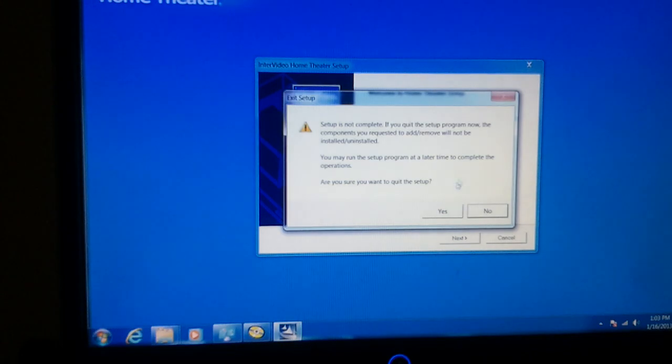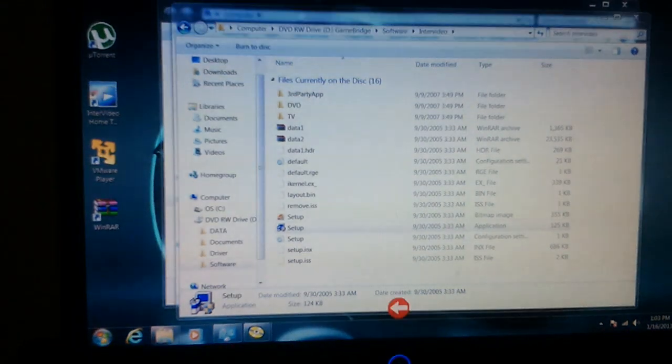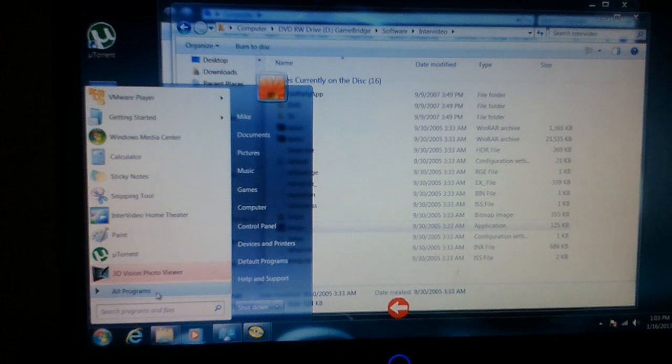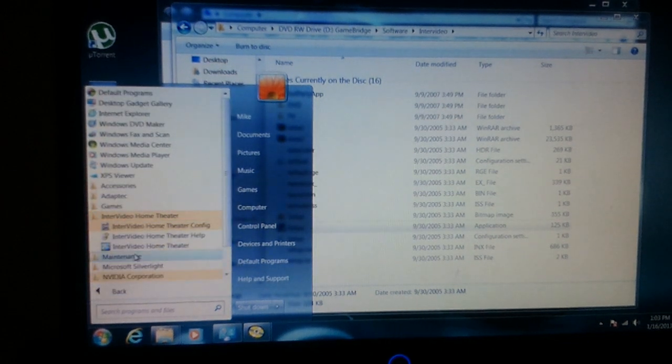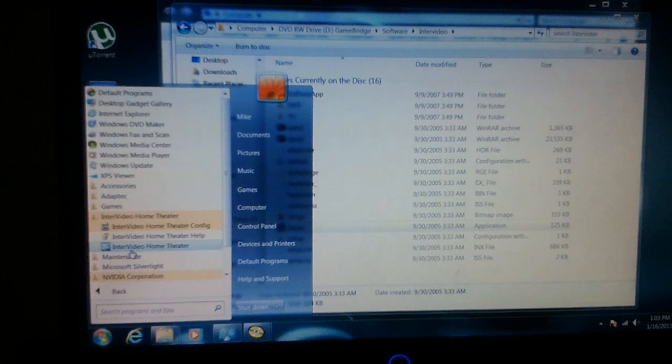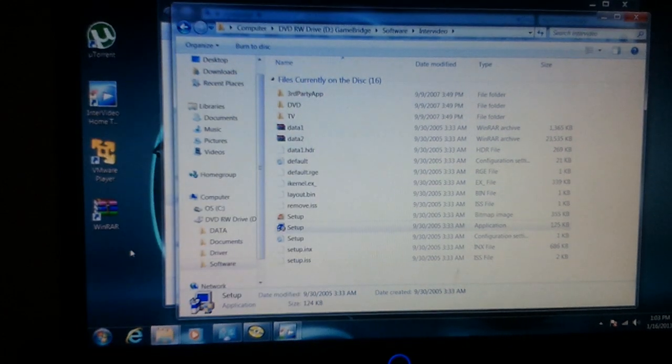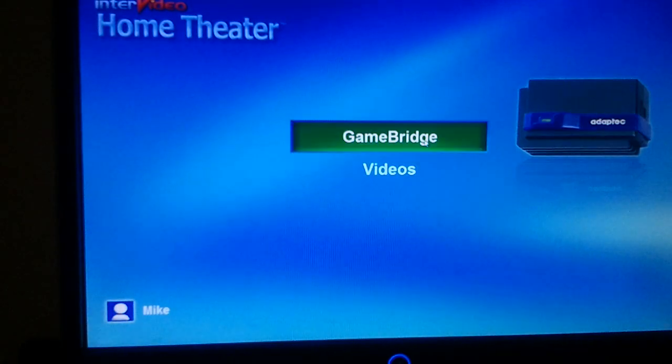I mean I already have it installed so I don't have to do the setup. All I got to do is go back to my GameBridge. The theater stays on there regardless, you got to uninstall it by itself. But the GameBridge is back working and I just uninstalled it.